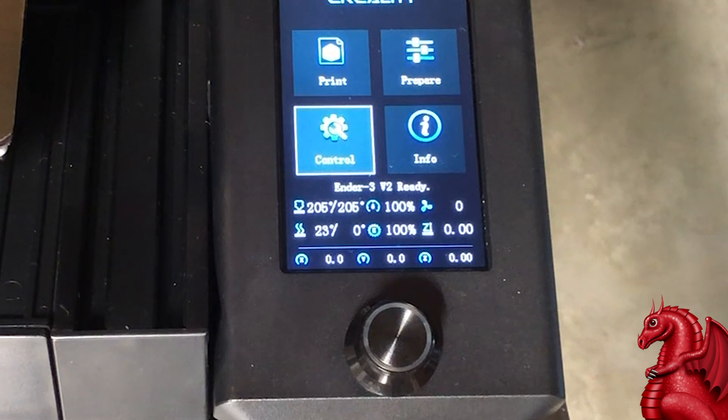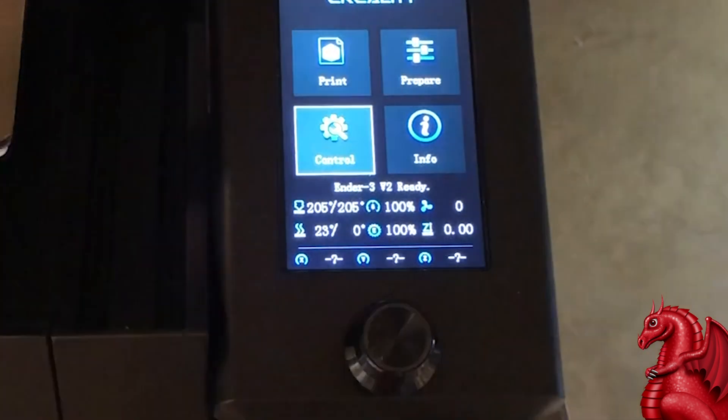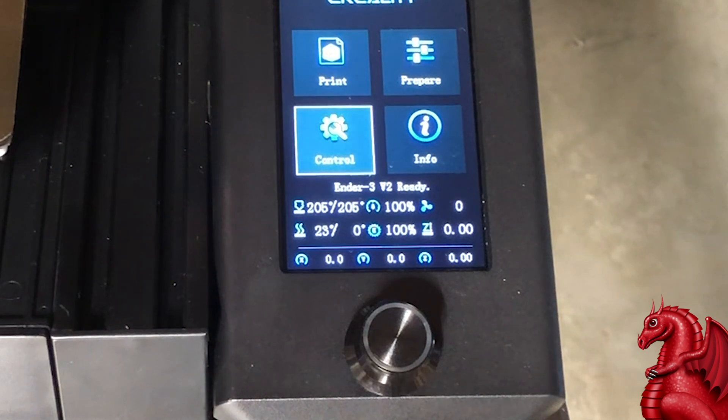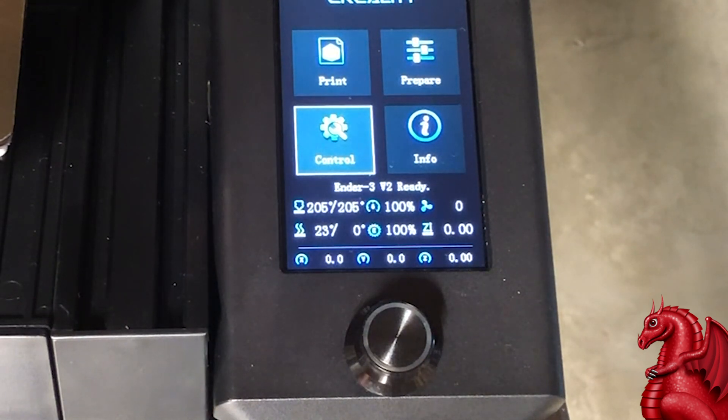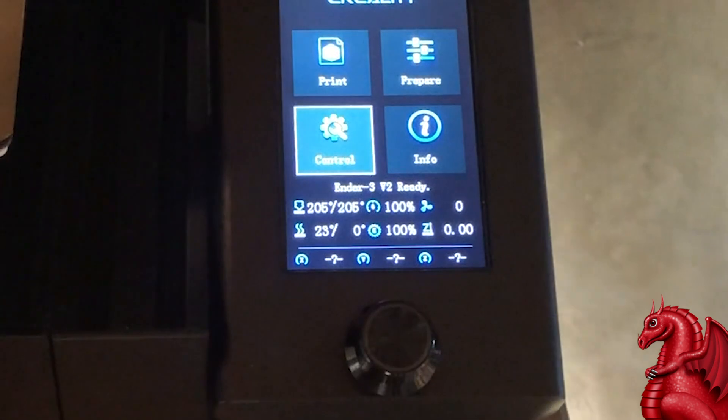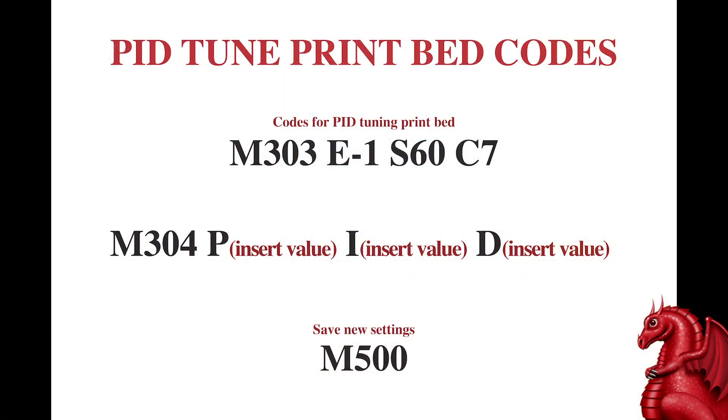Now, if you're going to do your print bed, you need to enter in different codes. It's the same order as what I showed for the hot end, but the codes are different. So, I'm going to run through these with you really quick. The first code is M303 E-1. The dash one designates your print bed as what's being tested. S60, because I usually run about 60 degrees temp, and then again, C7 for the number of cycles. You'll let it run seven cycles. Record the three PID numbers.